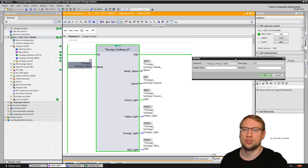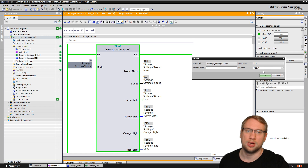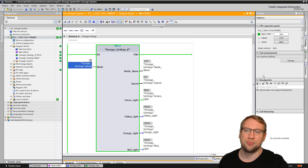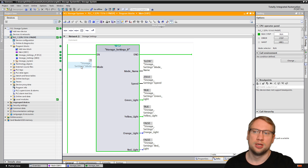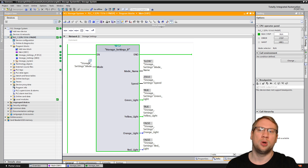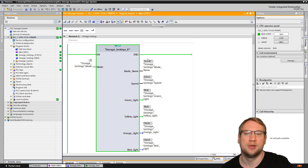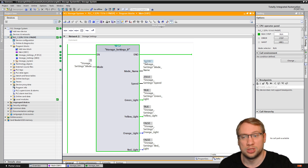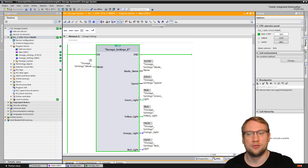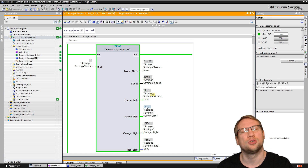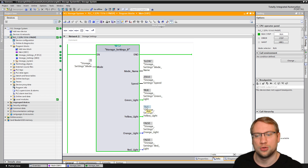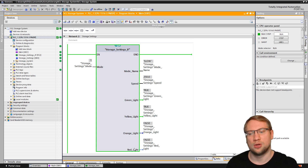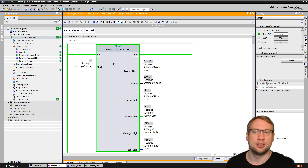Let's change this mode to, for example, mode number 1. And you see my outputs here change. Now my mode is 1, so we have activated the mode with the name slow. Speed is 250. The green light is true, still on. The yellow light is also true, indicating the motor is running at slow speed. Orange light is off. Red light is off.